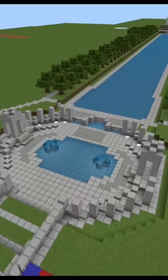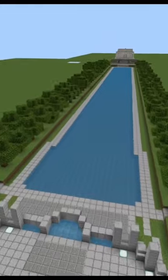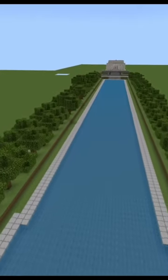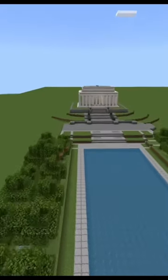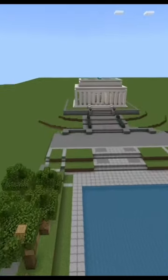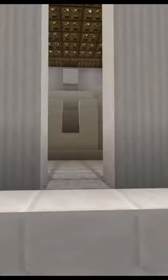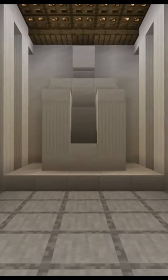This is the World War II Memorial and the reflecting pool, and then the Lincoln Memorial. Inside there's the statue of Abraham Lincoln.